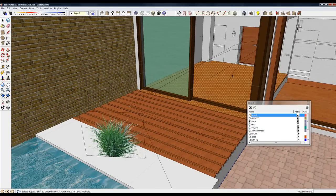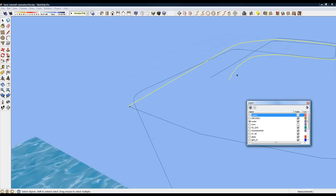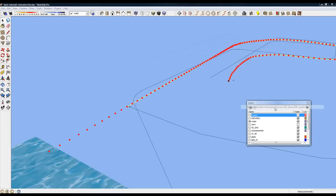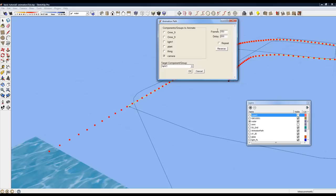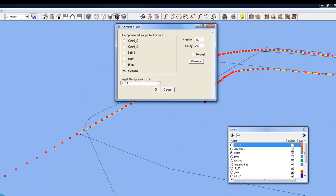The third path is a camera animation path. And let's take a look at its properties. It has a 200 delay, so it won't start until after 200 frames are completed. 150 frames itself. It's a camera animation, and the target is a component called Light.